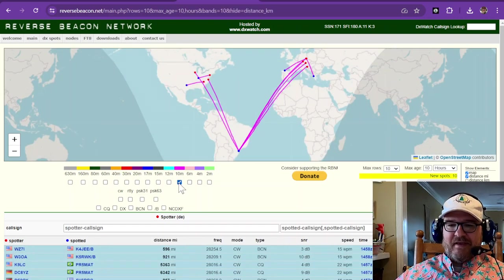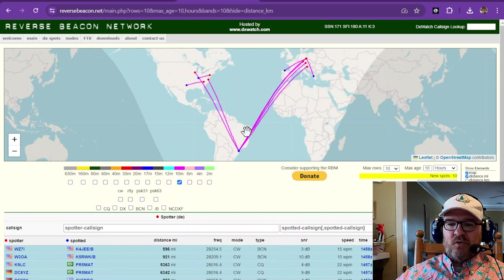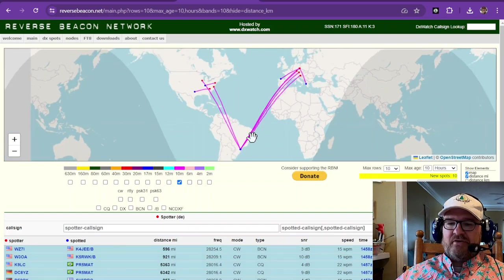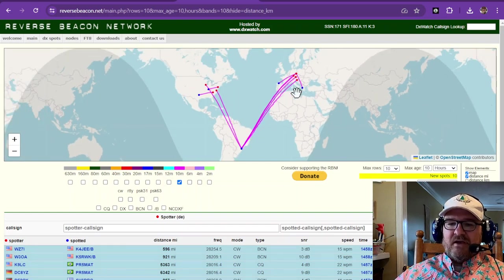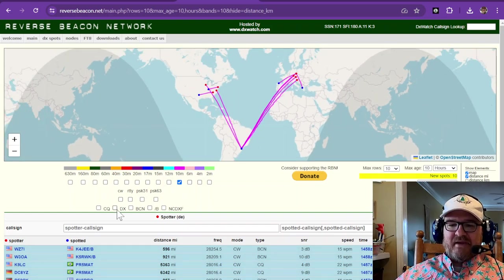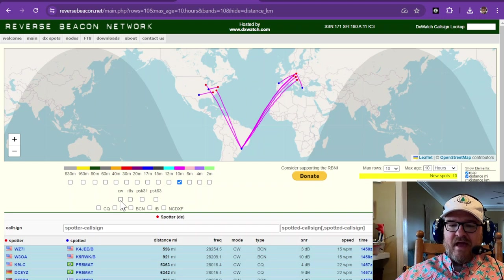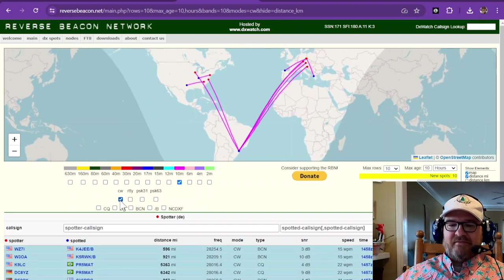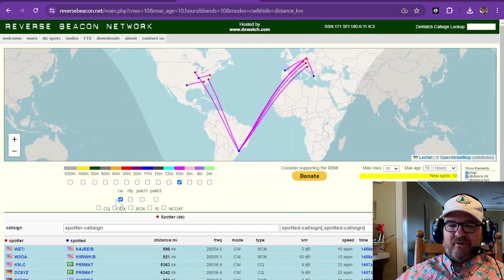Let's go look at 10 meters and see. Oh, look at there. You can see. So this is information that is collected via CW or digital modes. So that was CW.